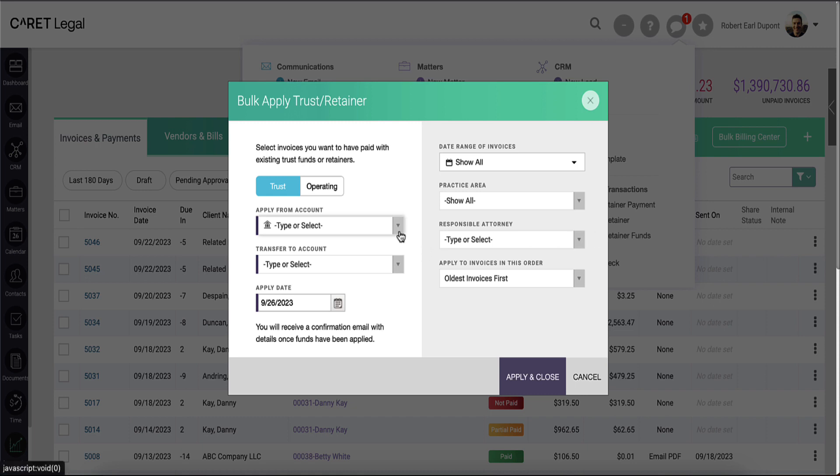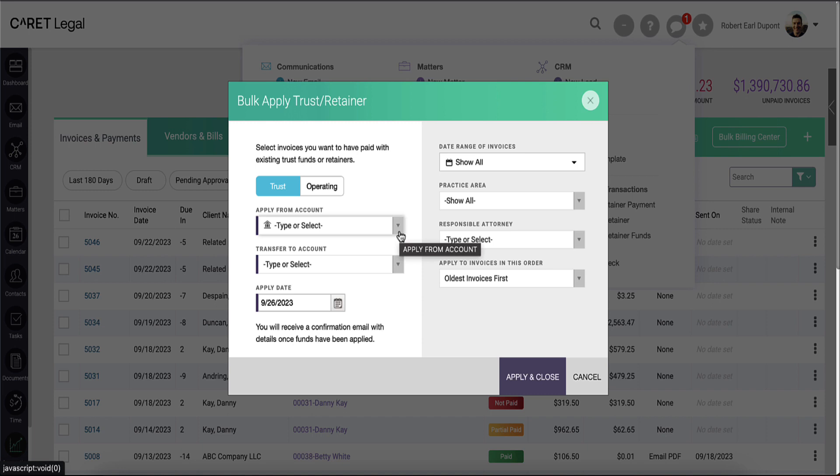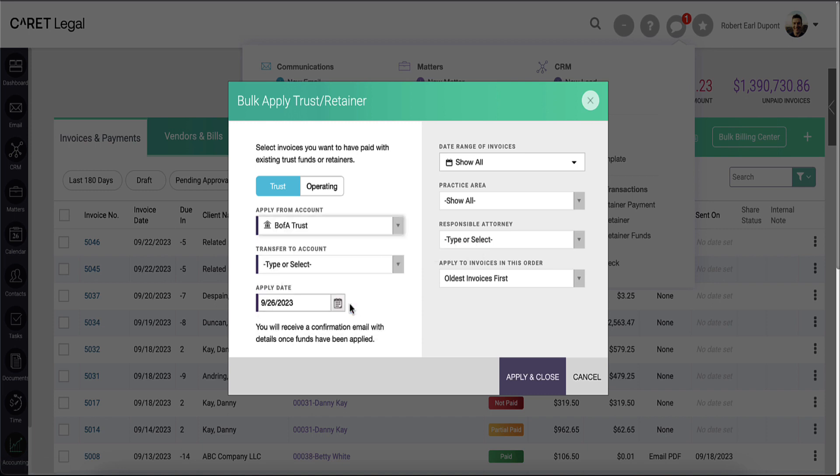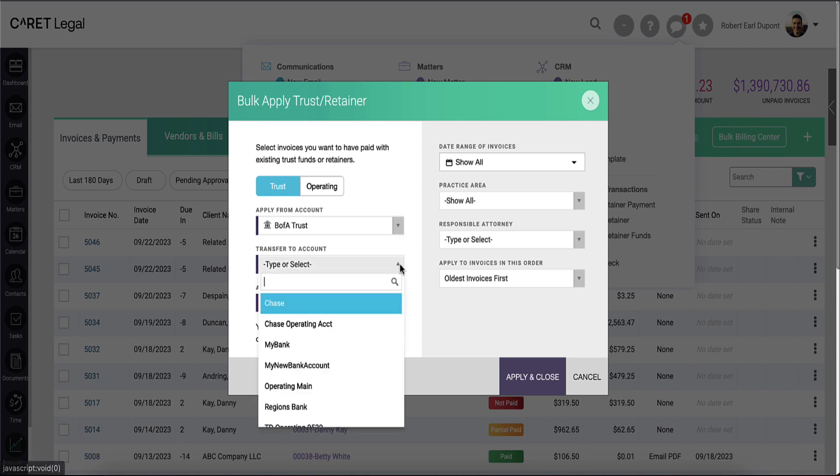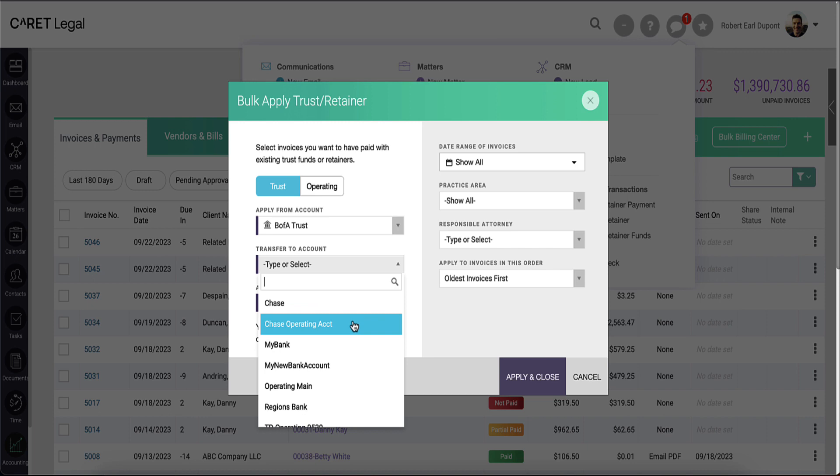If set to trust, you'll go ahead and select the from account as one of the trust accounts. Then select the transfer to account being your operating account.